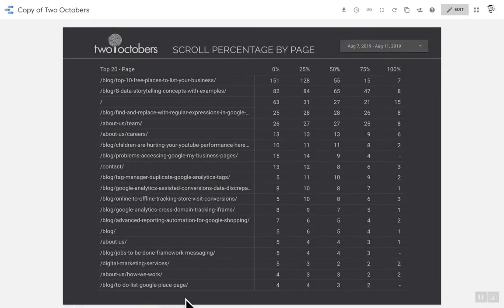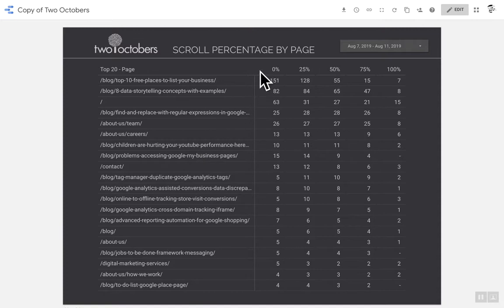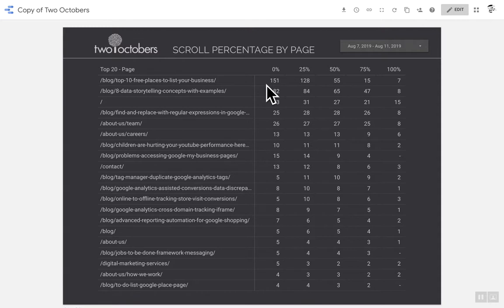So here it is. Look at how cool this is. These are pages from the 2Octobers website and then we have scroll percentages listed here. I've got a 0% scroll event just because it's helpful for this report.